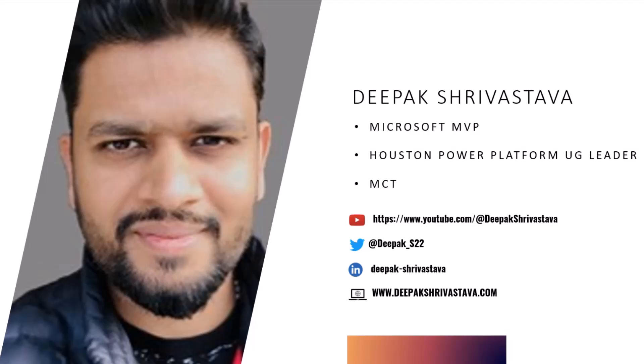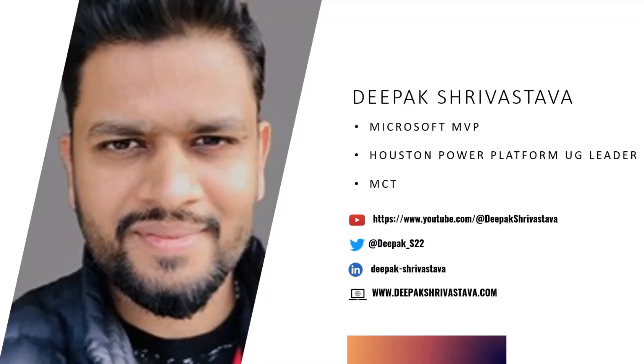Some of my other social media - I have a YouTube channel if you want to check. I post videos about Power Platform specifically, SharePoint and other Microsoft features, and my Twitter handle, LinkedIn and website. Feel free to connect with me there.